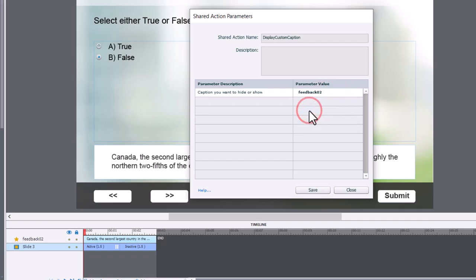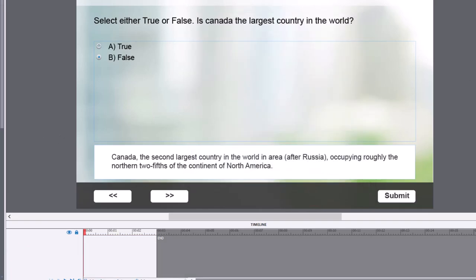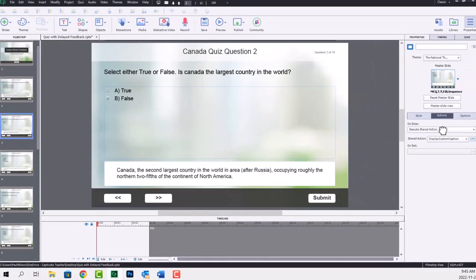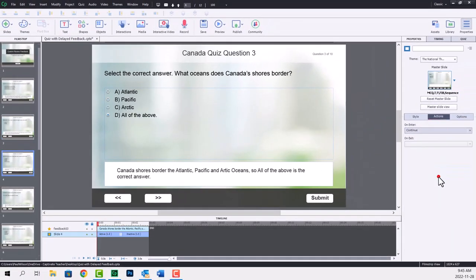And this will be feedback number two. Just repeat that for all of your quiz questions. And once you're done that, I'll show you what's left to do.